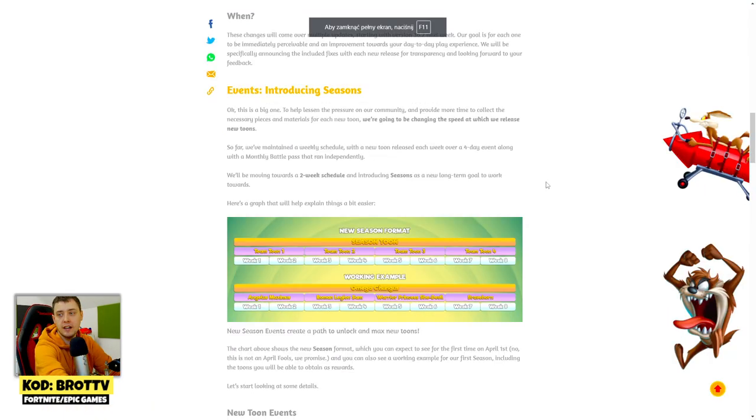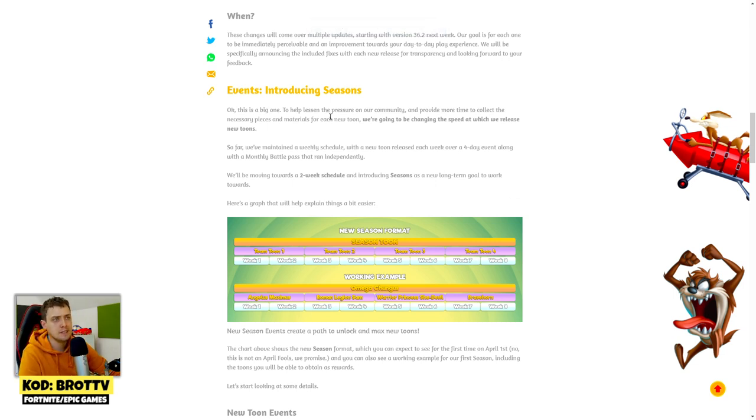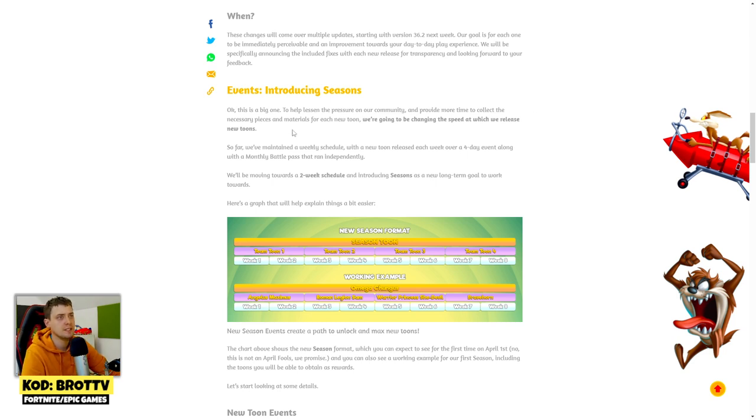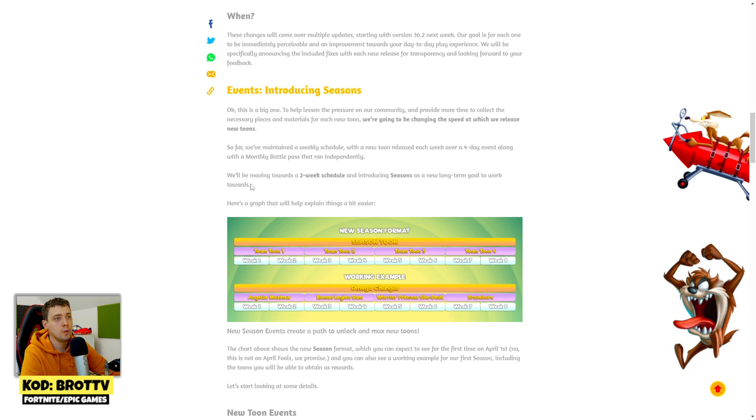We want to help lessen the pressure of our community and provide more time to collect the necessary pieces and materials for each new tune. We are going to be changing the speed at which we release new tunes. After this change, we'll be moving towards a two week schedule and introduce seasons as a new long-term goal to work towards.